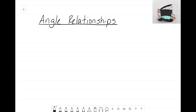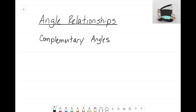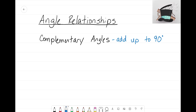The first angle relationship I want to focus on is called complementary angles. Complementary angles are angles that add up to 90 degrees — they create a 90-degree or right angle. So complementary angles could be two, three, four, or even five angles that when put together they create that right angle.